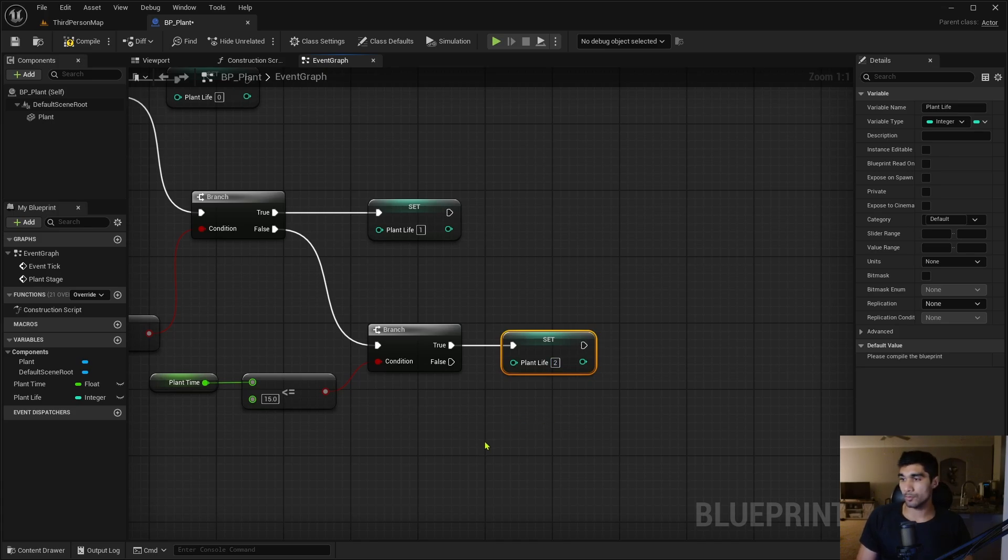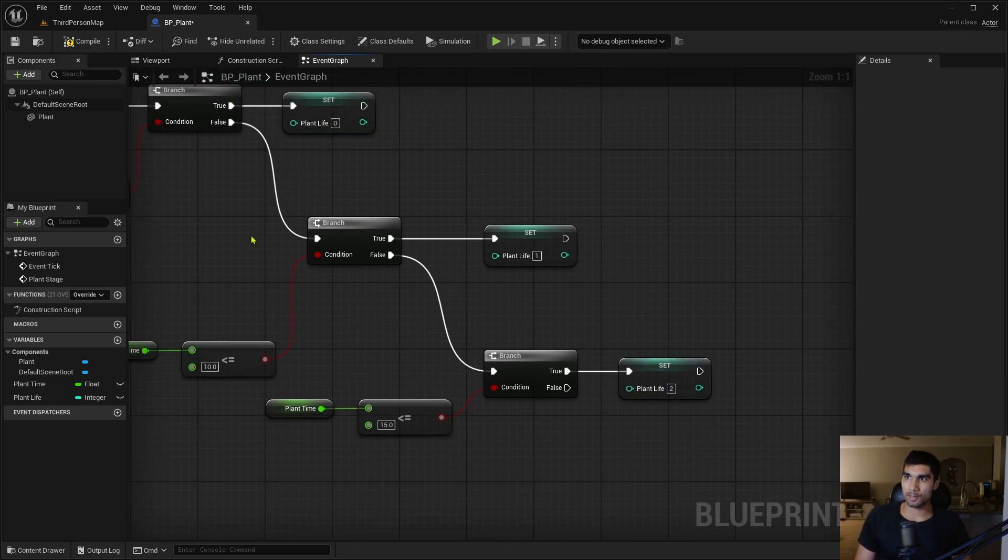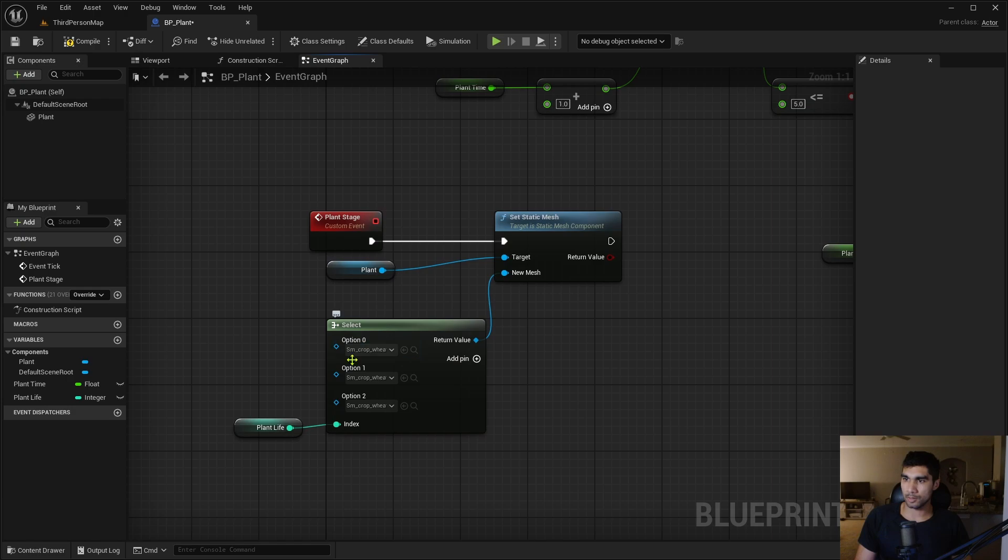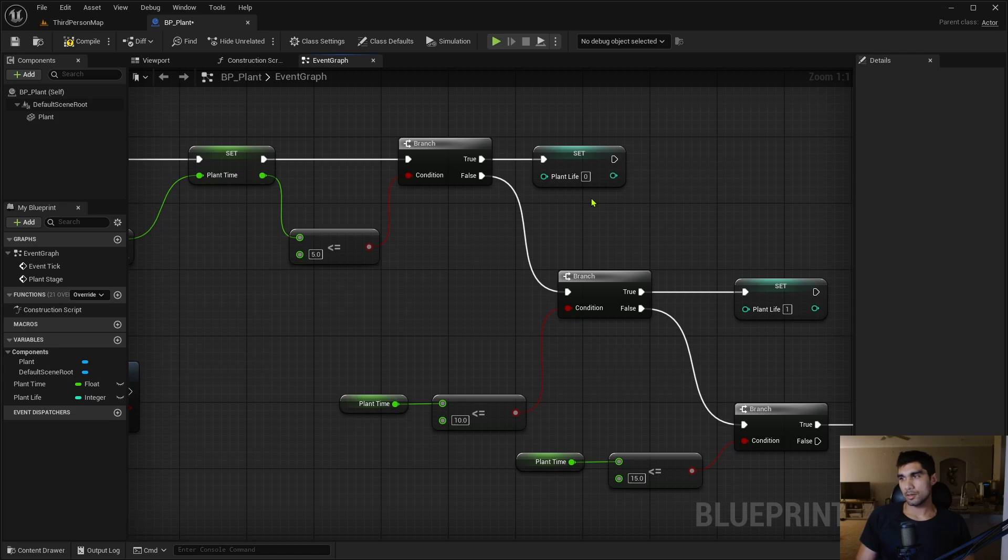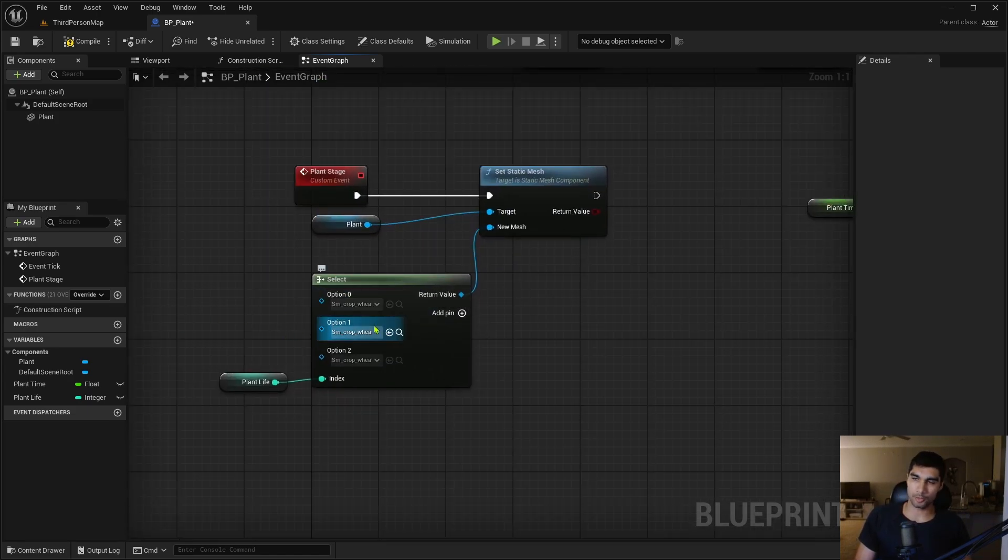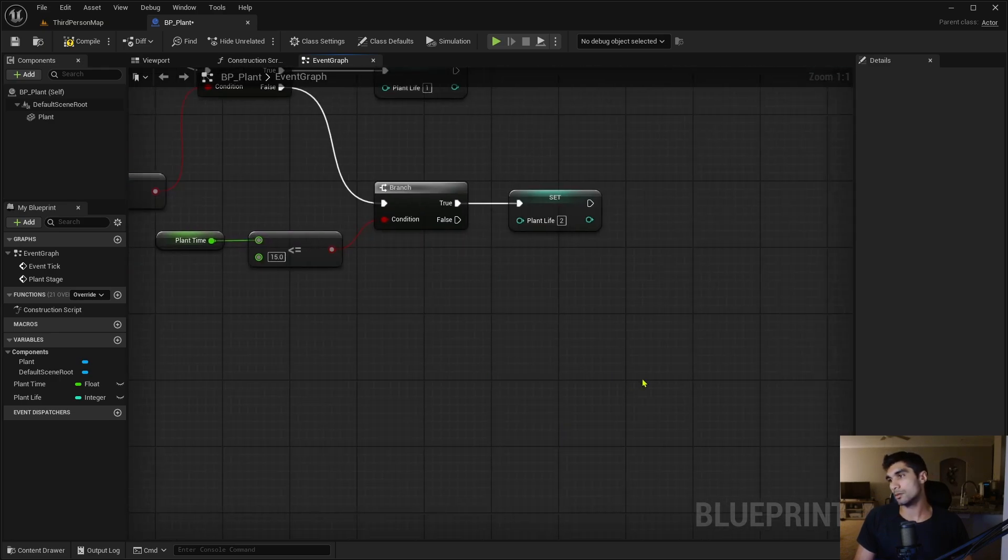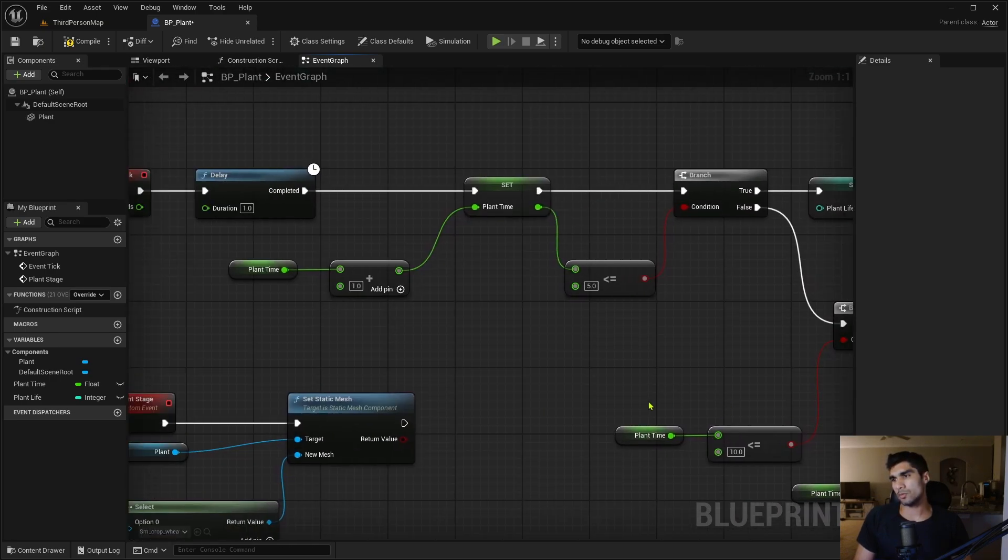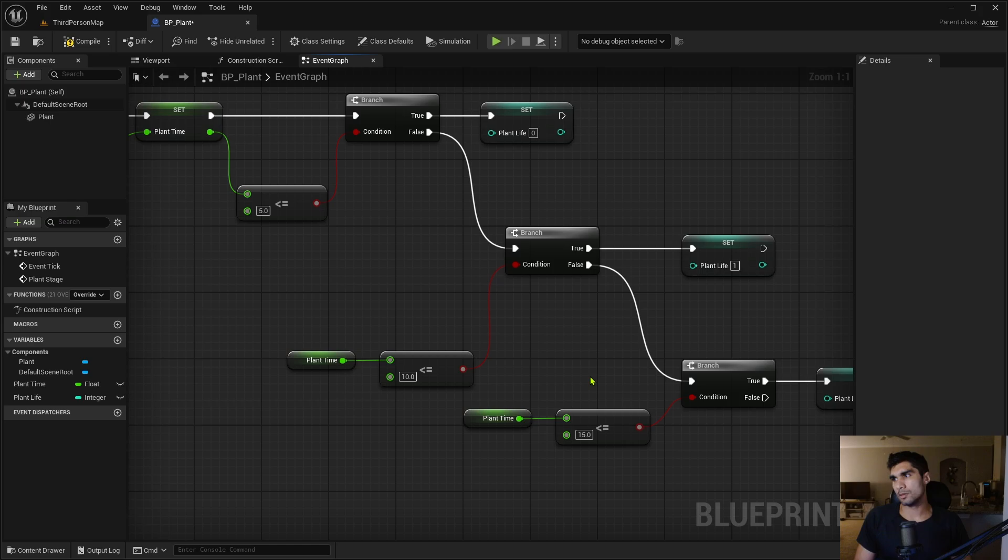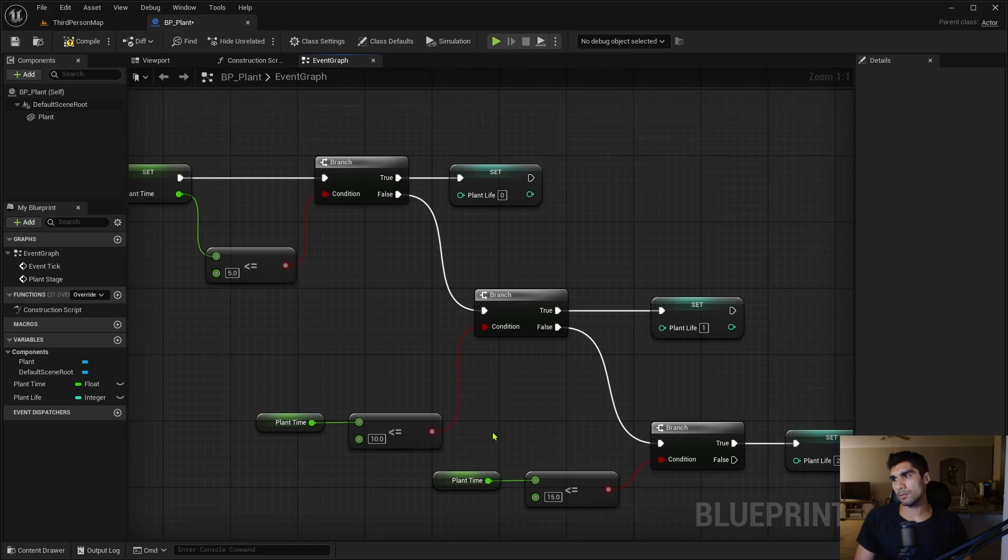I know you have three plant lives but plant life zero counts as one. It has to match the options on here when it comes to this stuff. So zero being the very first option, because the first option on this list is option zero.